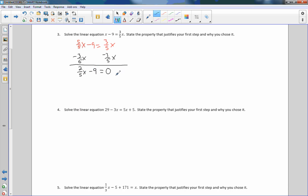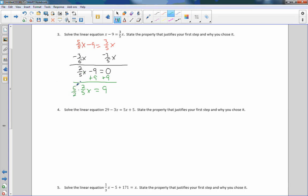Now I have all variables on one side. Using SADMEP, I have multiplication and subtraction. The inverse of subtraction is addition, so I add 9. I get 2 fifths x equals 9. To get rid of the fraction, I multiply both sides by its reciprocal, 5 halves. The 5s cancel, the 2s cancel, and I get x equals 9 times 5 over 2, which is 45 halves, or 22.5 — but I prefer fractions.